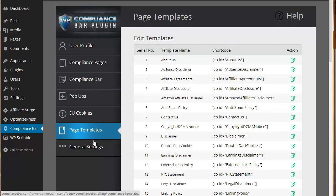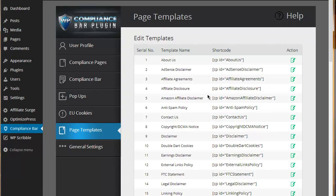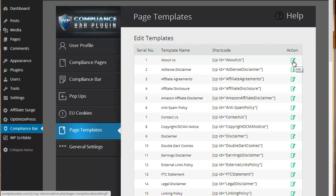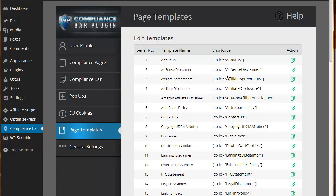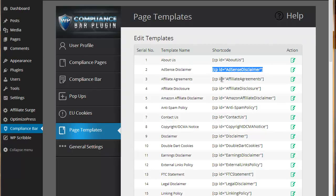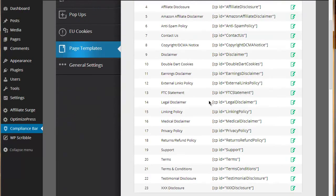In the page template settings you can simply edit the existing templates that are already there. Should you want to you can also grab the shortcodes in order to insert any of the templates into any pre-created pages. That's the purpose of the template section.